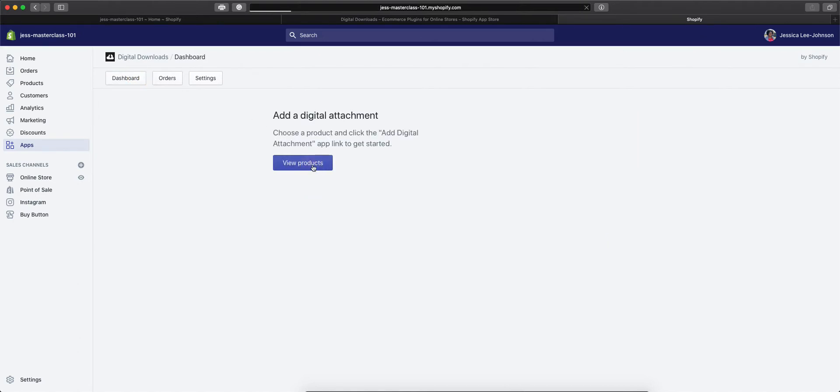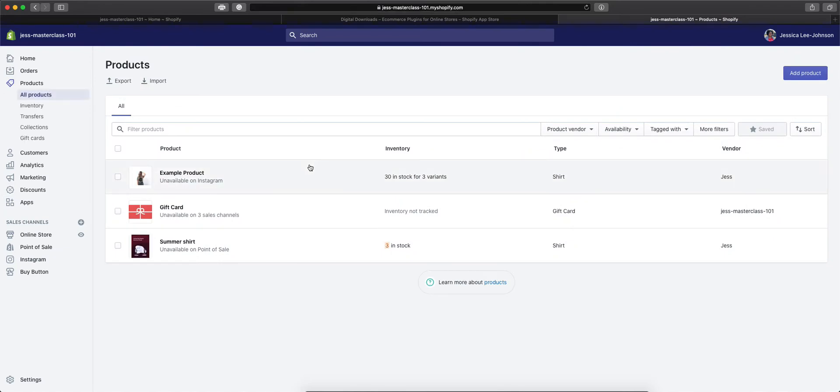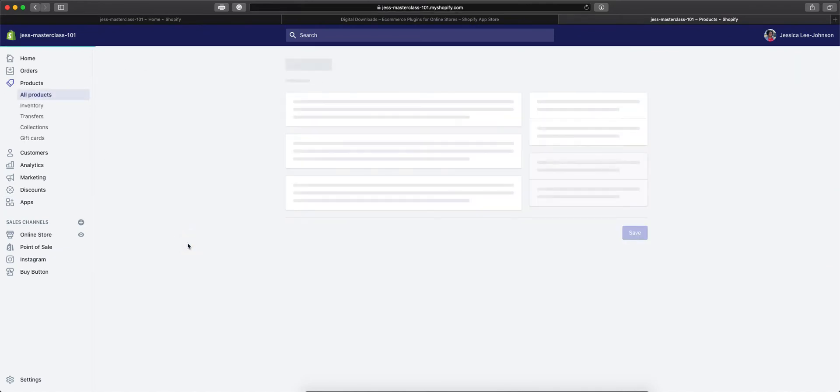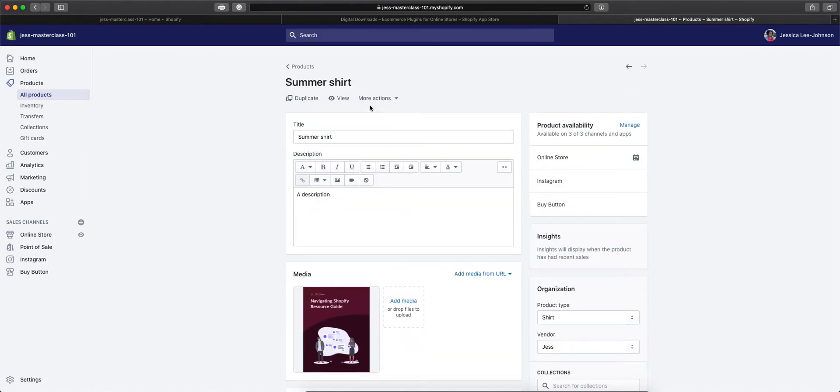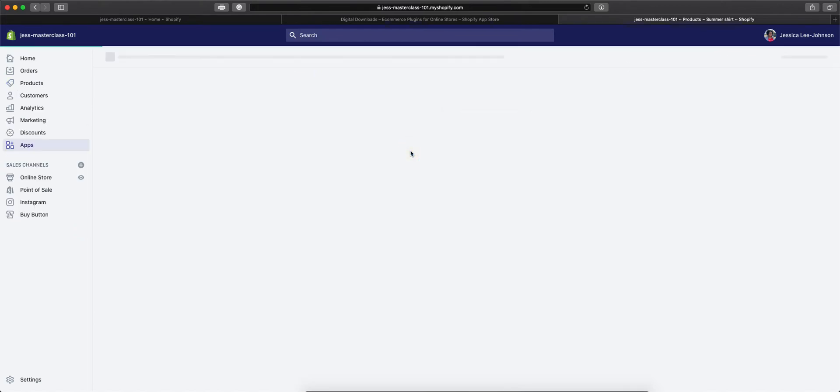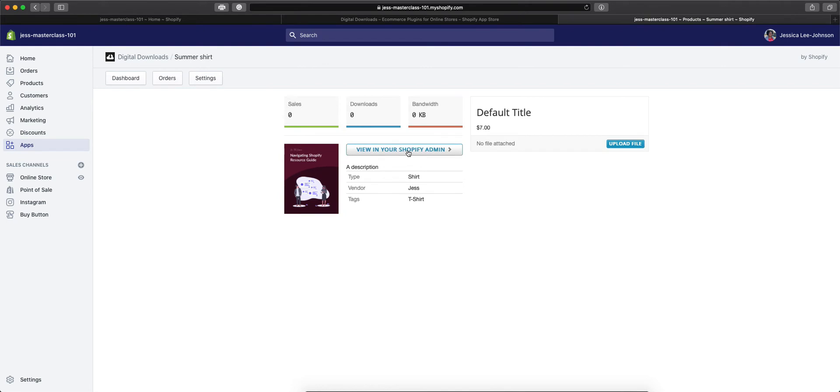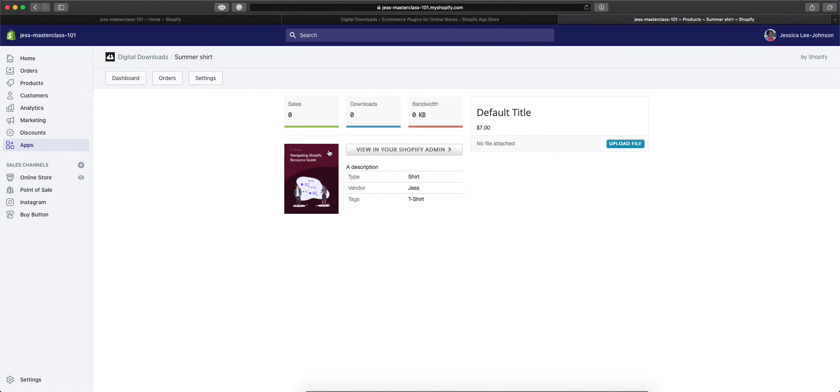So we'll go to View Products and grab a product here to add a digital attachment to it. We'll click More Actions and then Add Digital Attachment. This will bring us to the product dashboard where we're able to upload the file that we want to display when people purchase this particular product.